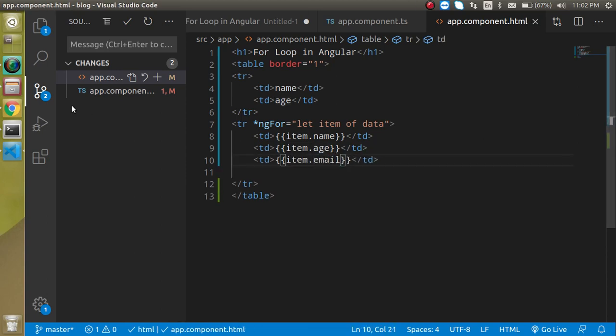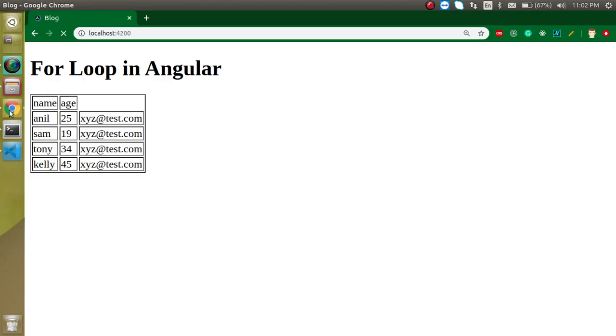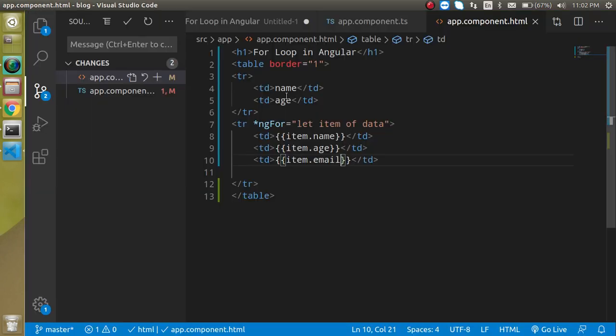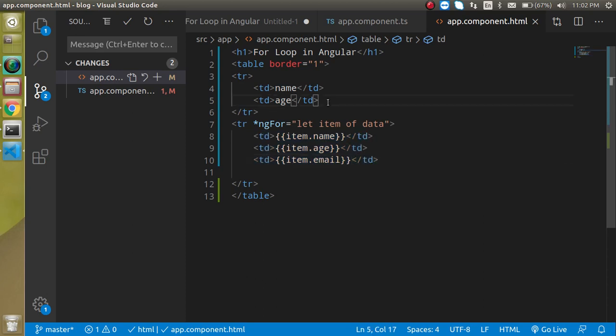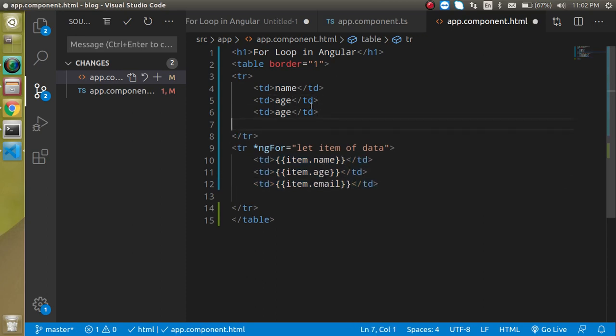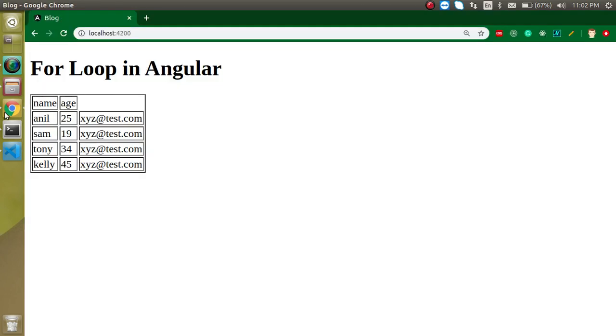So we can make an email also like email. Now you will see that there is no header, that's why. We have only two headers but have three normal tds. You can just put here one more email and you will find it completely. So this is the way that how we can use the for loop with the data, with the normal array as well as array of objects.